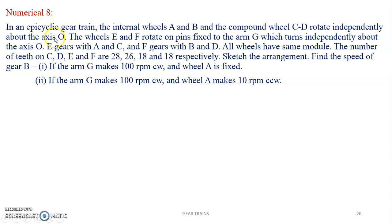It is an epicyclic gear train. By now you should know the basic elements: a central gear (sun), a ring gear (outside gear), and they are concentric. The sun meshes with smaller gears called planets, and the planets drive the internal or annular gear. The planet gear can be a single gear, a compound gear, and sometimes there are two internal ring gears.